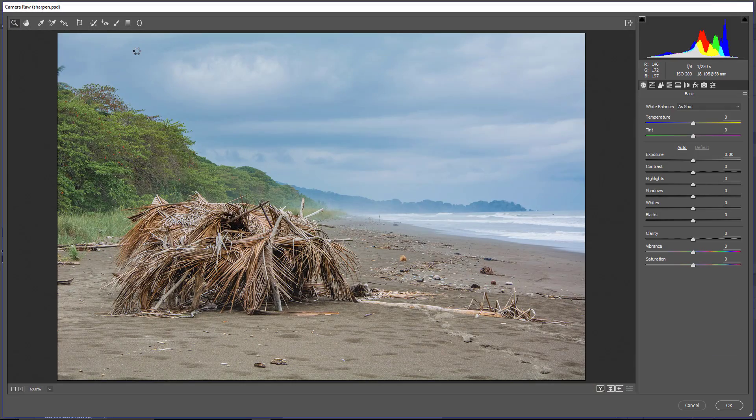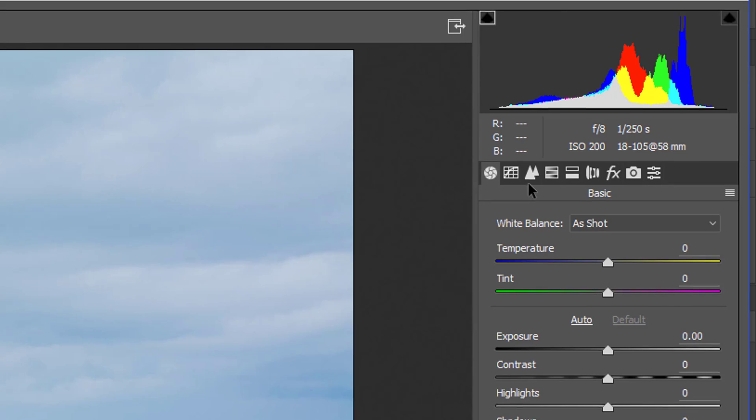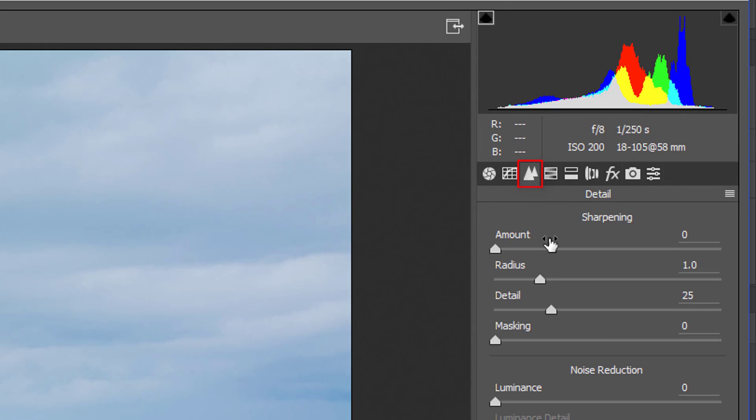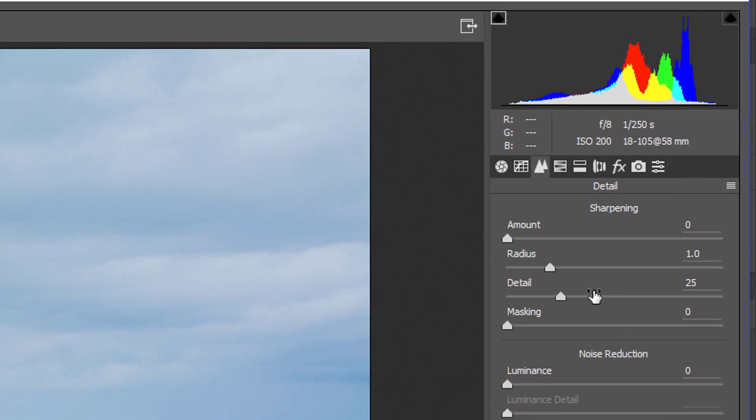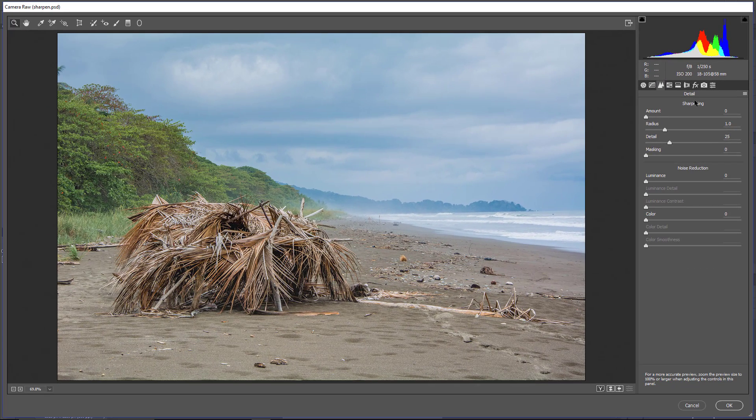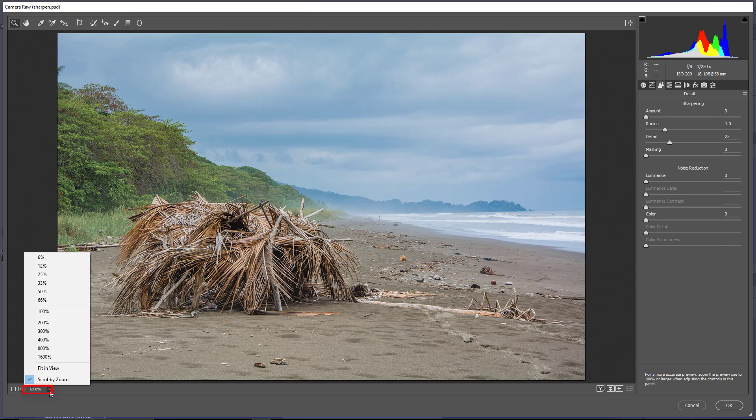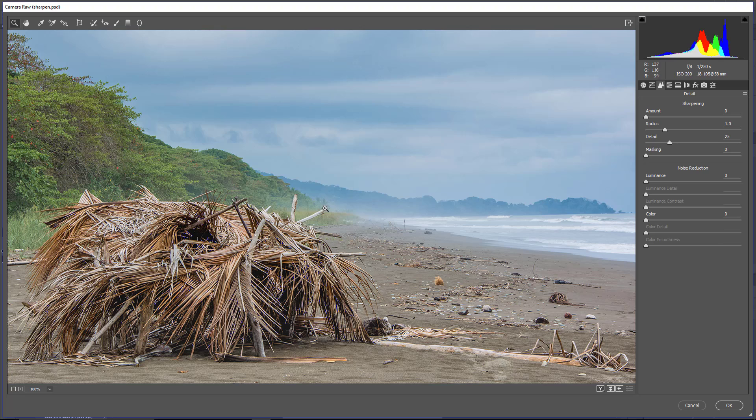This is going to open up the Camera Raw Filter, of course, and under the Detail tab, this one here, you're going to have Sharpening and Noise Reduction Sliders. Now these sliders are somewhat similar to the ones that we just saw in the Smart Sharpening, but the reason that I like using this slider is that we have visual aids that help us make the sharpening. So first, I'm going to set this to 100%, so I'm just going to click on the drop-down menu and click on 100% so that we can see what is really going on in the image.